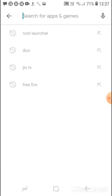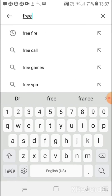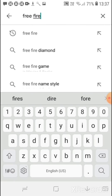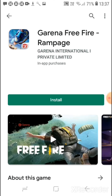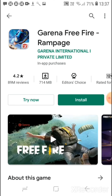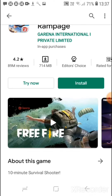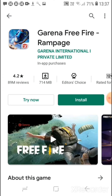I will show you one example by going to Free Fire. After coming here, you can see the option known as 'Try Now.' When you tap on Try Now, it will open the game and you can play without even installing it. This is a very good feature.